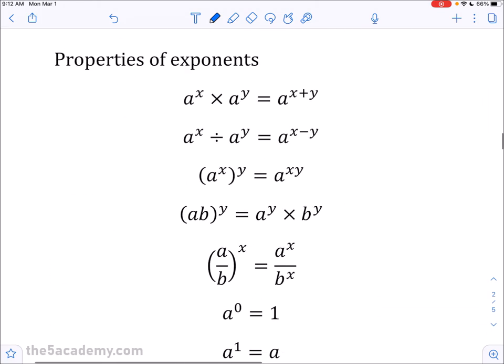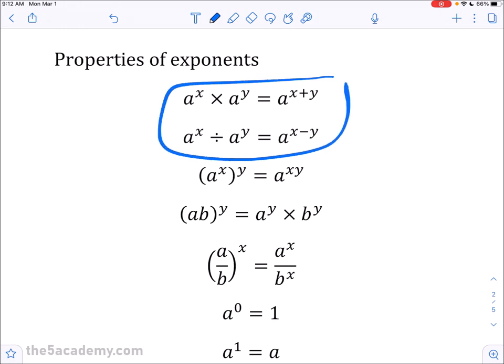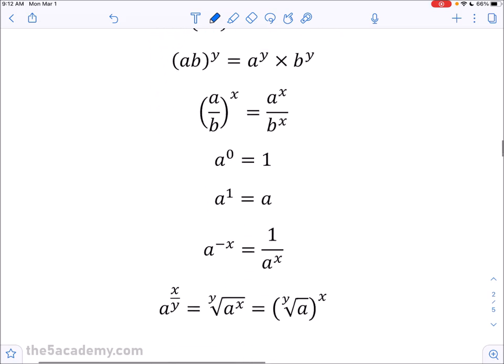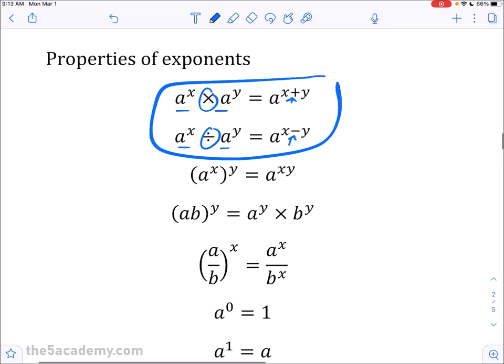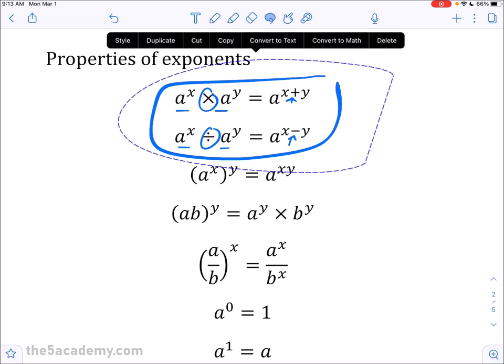Now let's do properties of exponents. This might be the most important set of formulas you need to know for the ACT math test. The first two rules go together: when you have the same base and you multiply or divide, you can turn that into addition or subtraction of the exponents correspondingly. There's a lot here, so plug in different numbers for a, x, y, and b across these examples and see how they work — you'll find they do work out.